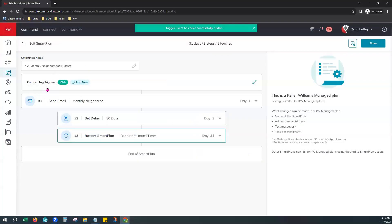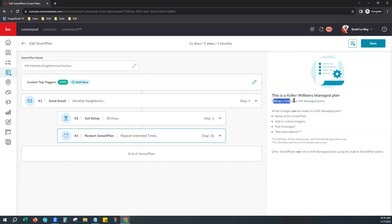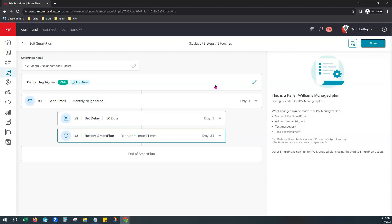You can add up to 10 tags as triggers for a smart plan. You'll notice it does say over here this is a Keller Williams managed plan — editing is limited. You can change the name and add those triggers, but other than that it's pretty much set the way that it's set, so there's nothing else to jump in and personalize. Now let's go ahead and hit our Save button. It saved that trigger for us — anybody in the future that has the MNN tag added will now be added to the smart plan automatically.